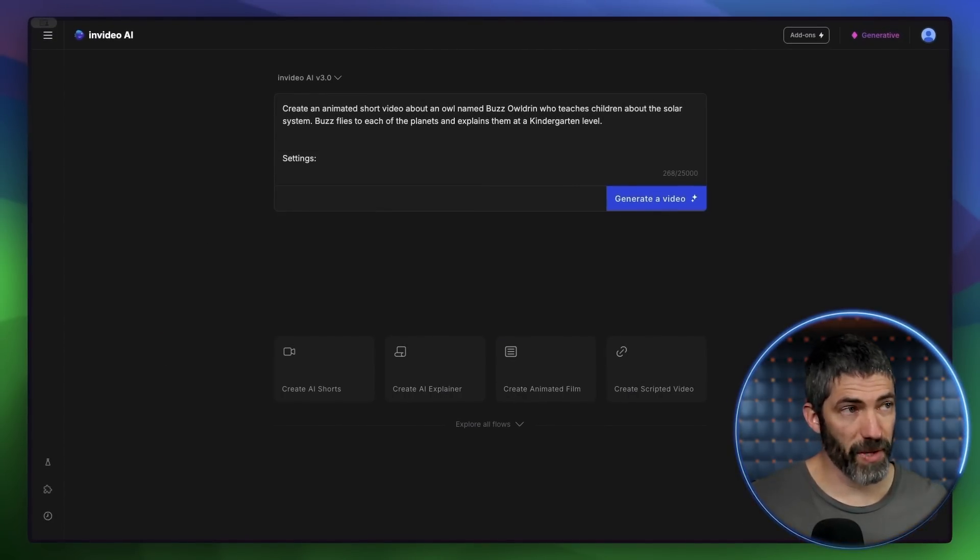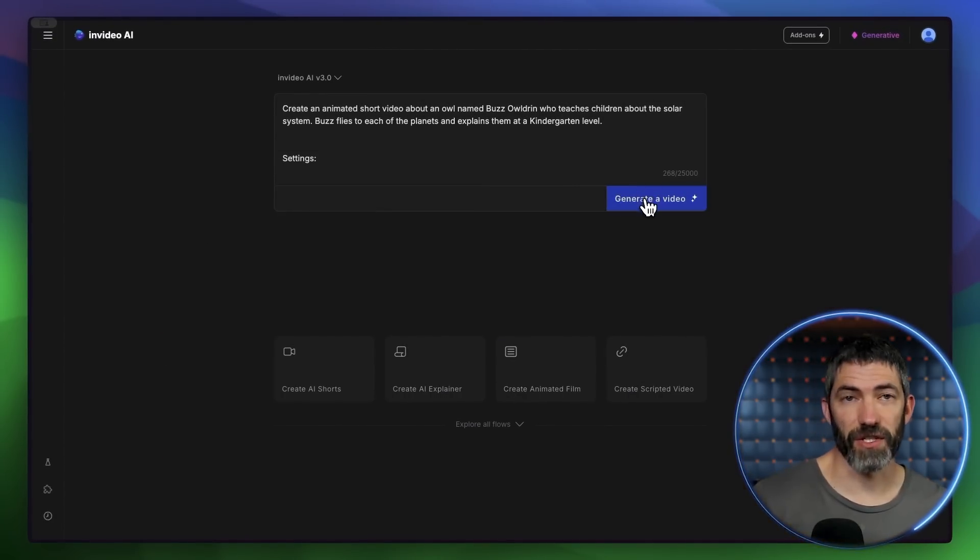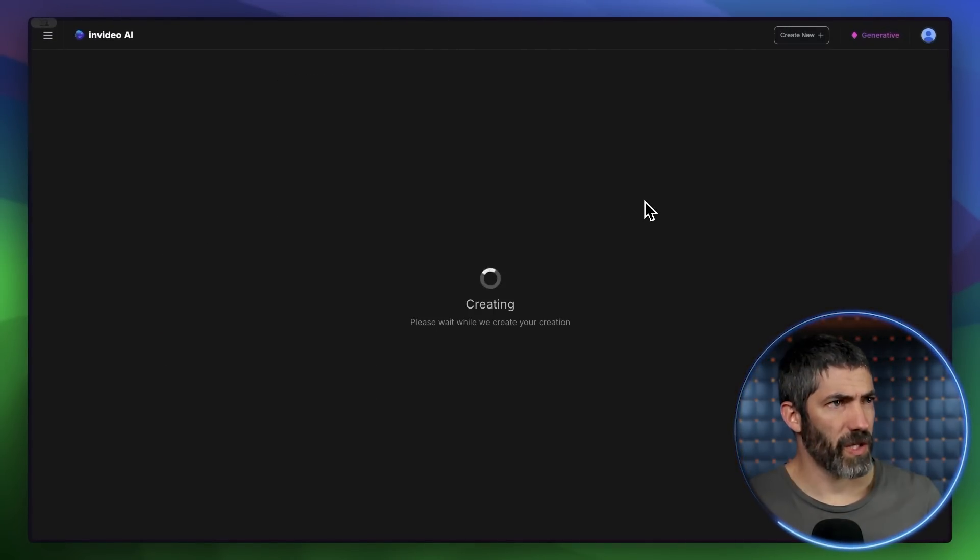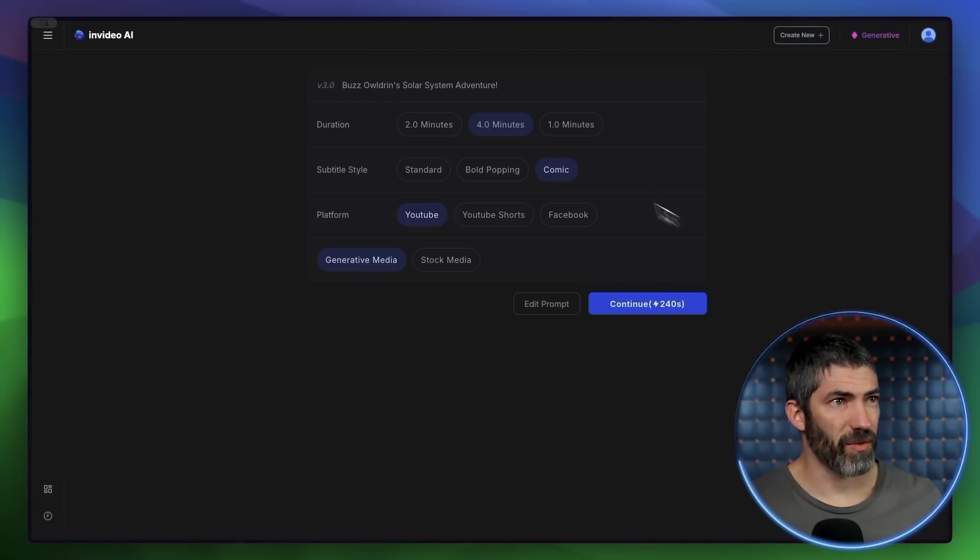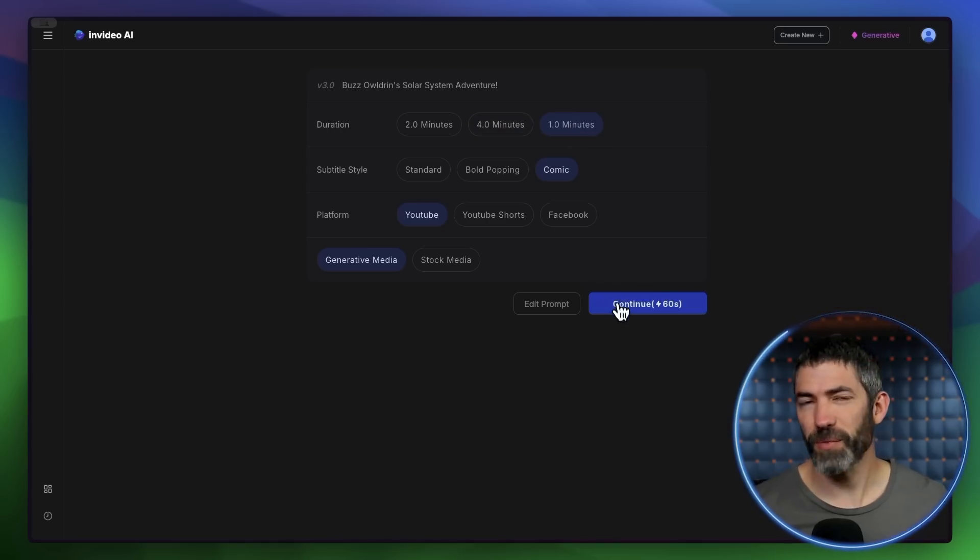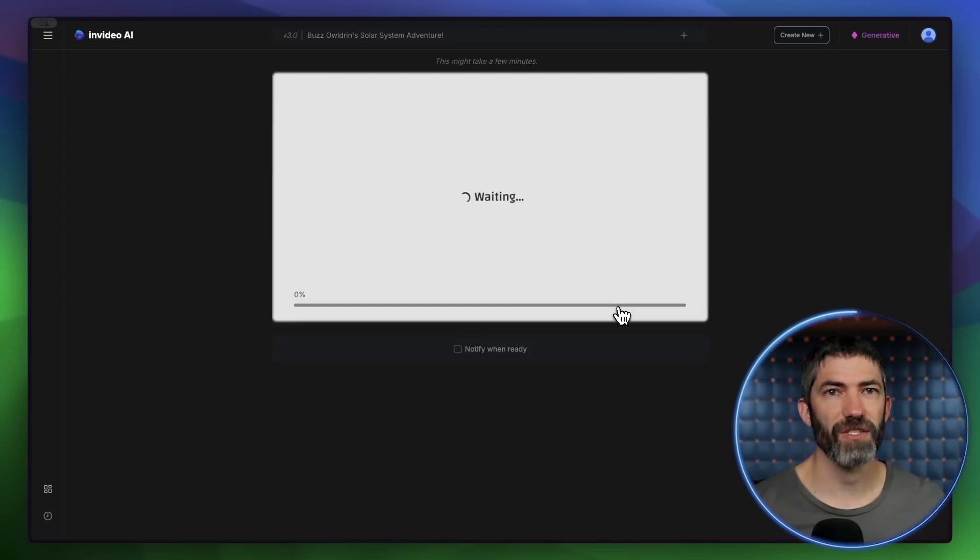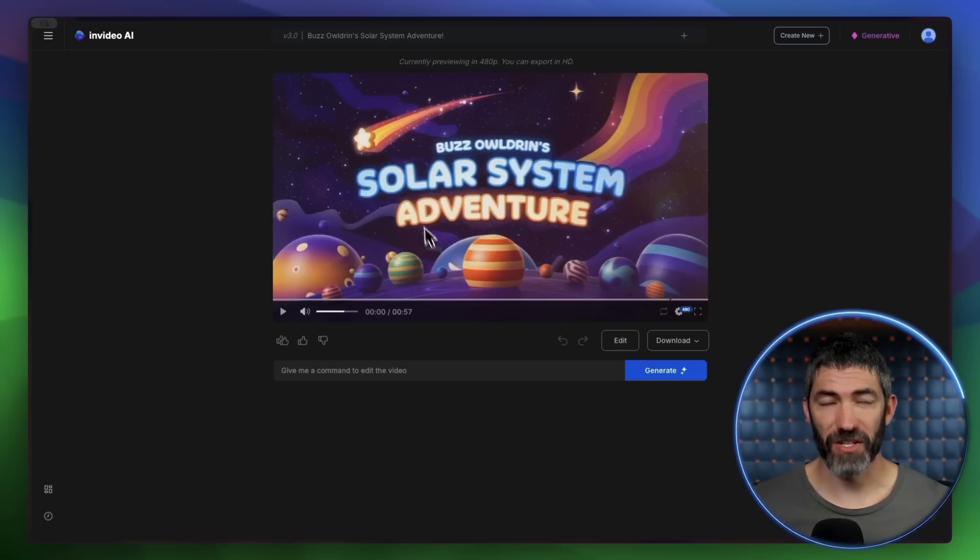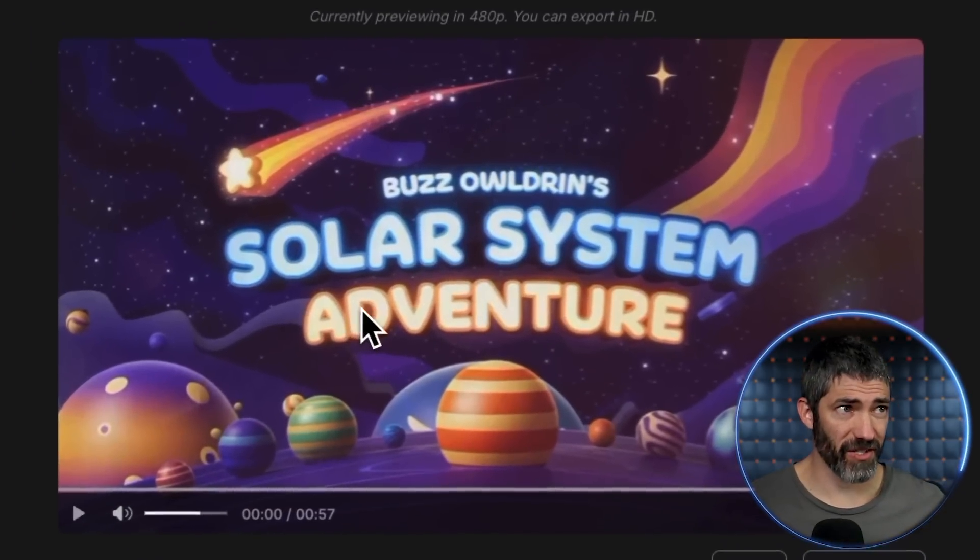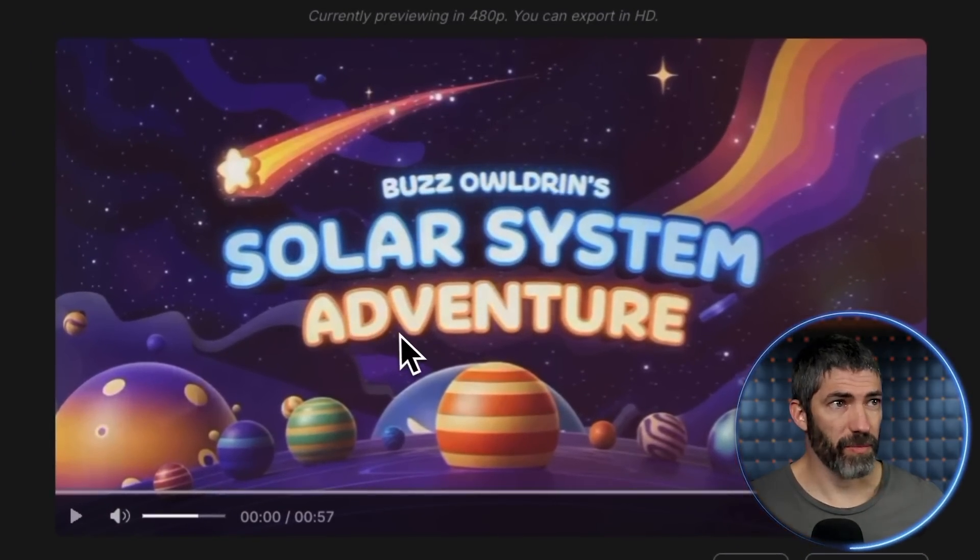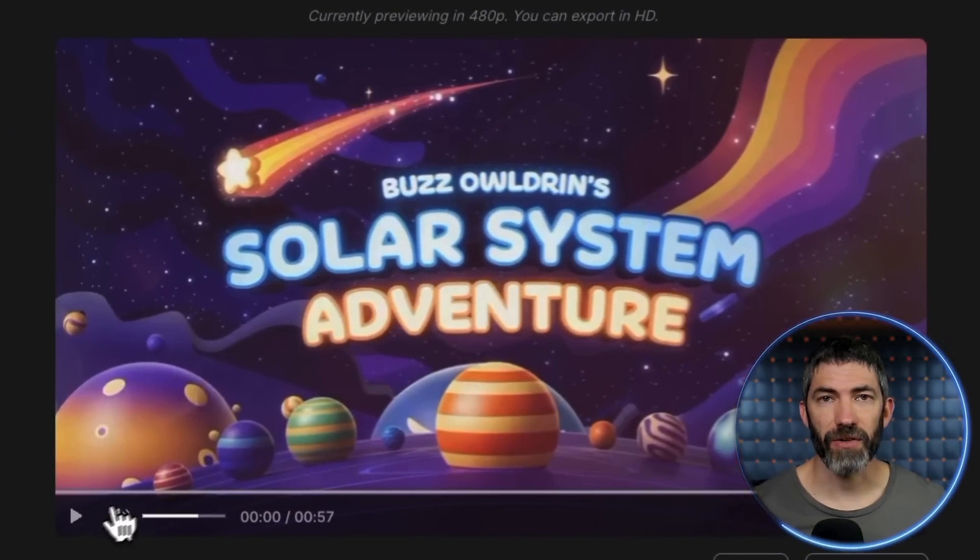Now I'll switch to one minute, which is probably still too short to cover all the planets in, but this is just an example. All right, it's done generating. And that's actually a really good title page. So I'll just play the whole thing and see how it did.